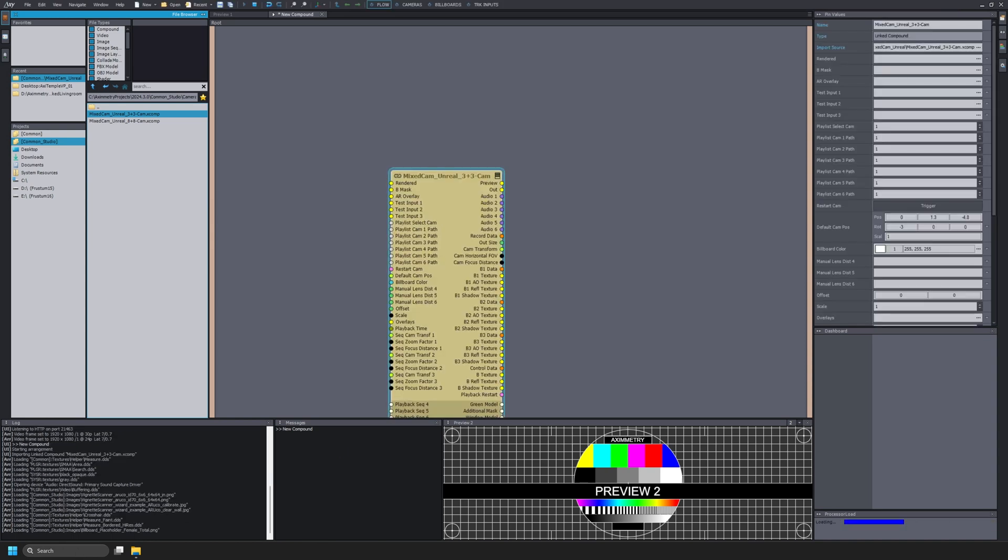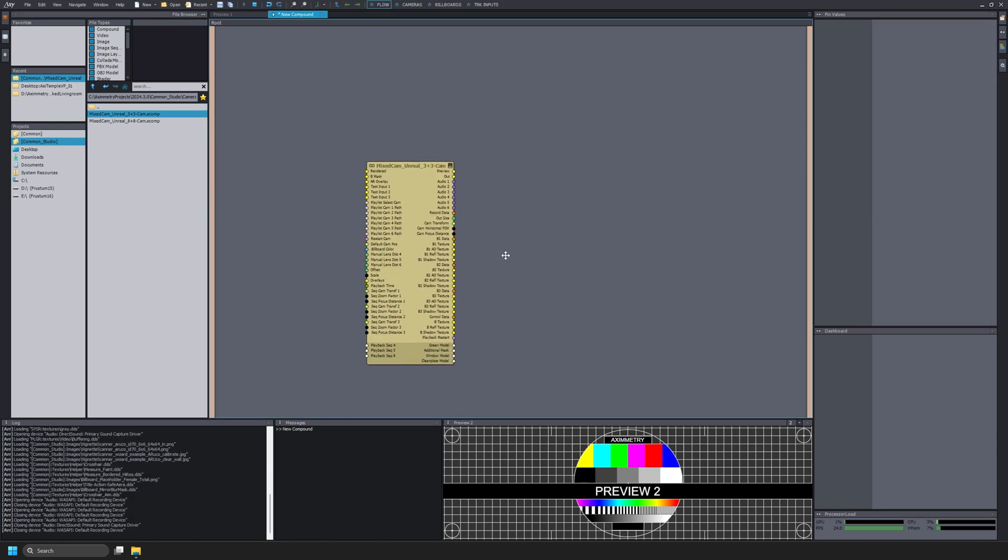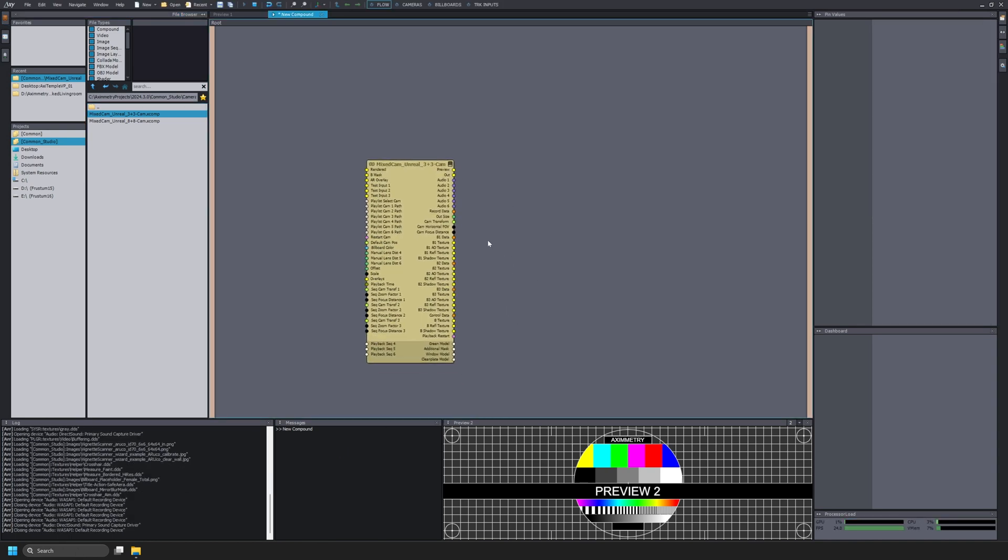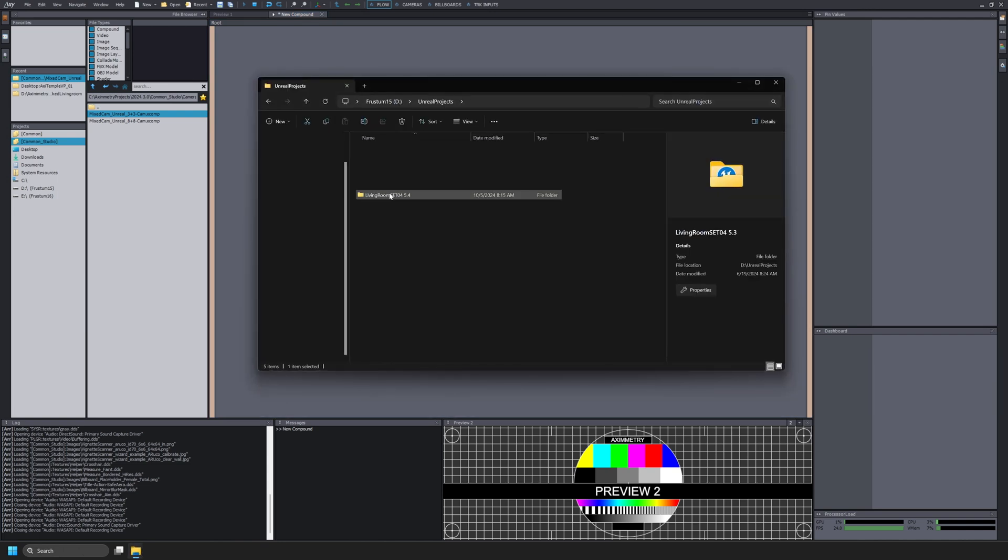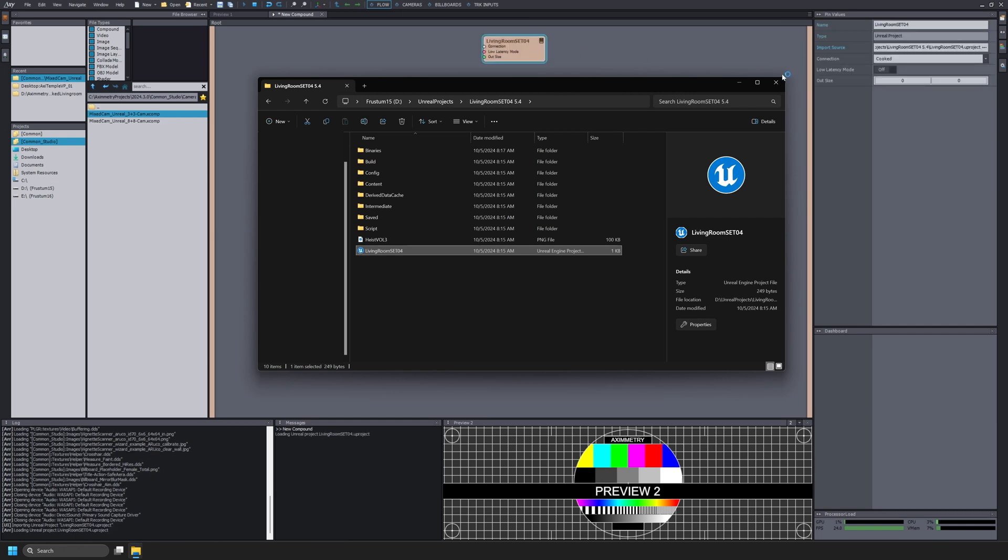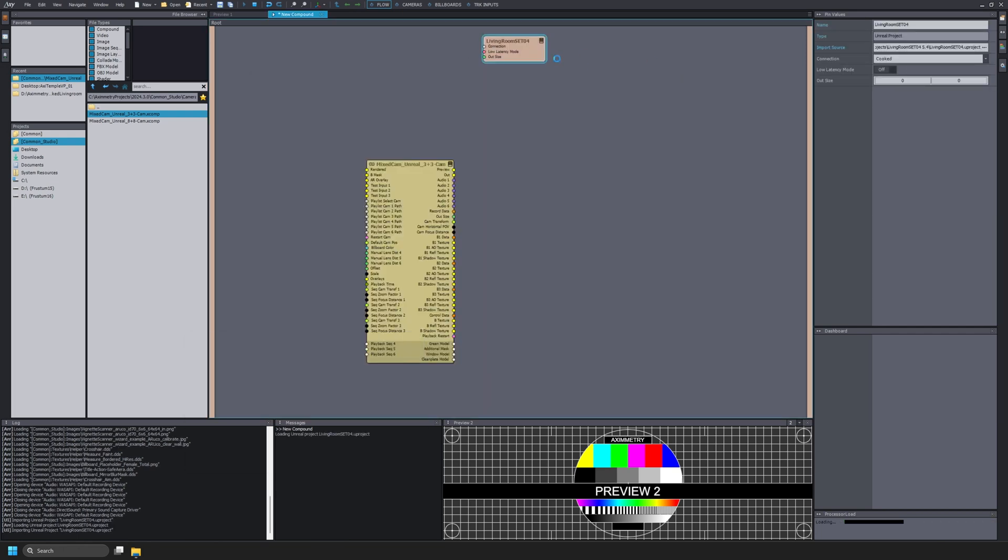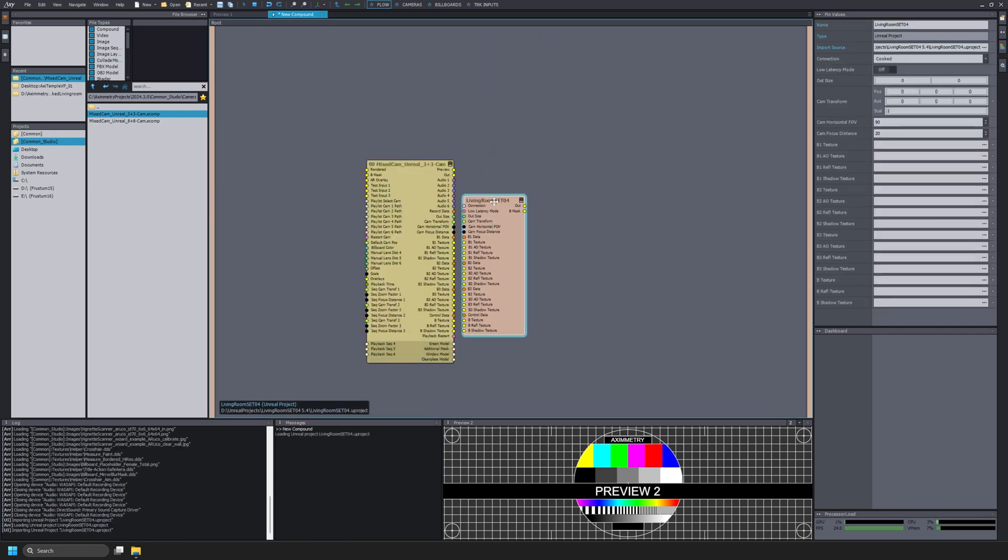Now that my Mixed Cam Unreal 3x3 Cam is added to my Compound I need to add the project. Open the file browser and navigate to the location of the project that we just cooked. My project is called Living Room Set 04 with a 5.4 at the end. I'll find my Unreal Engine project and drag it directly into my Compound. Now we need to connect all of our pins.